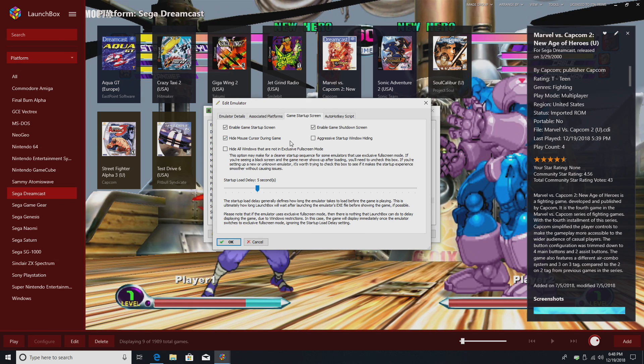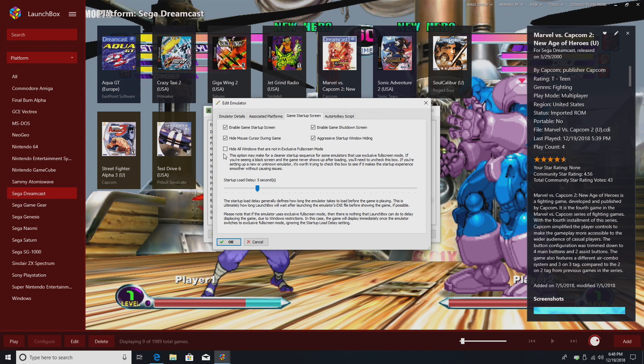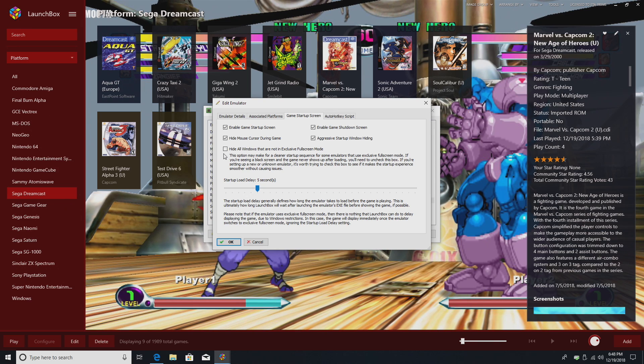Hide mouse cursor during game. Aggressive startup window hiding. Hide all windows that are not an exclusive full-screen mode. This option may make for a cleaner startup sequence for some emulators that use exclusive full-screen mode. If you see a black screen, this isn't going to work for you. Go ahead and uncheck it.